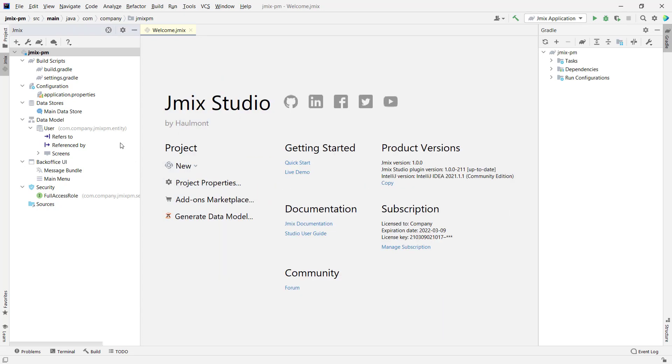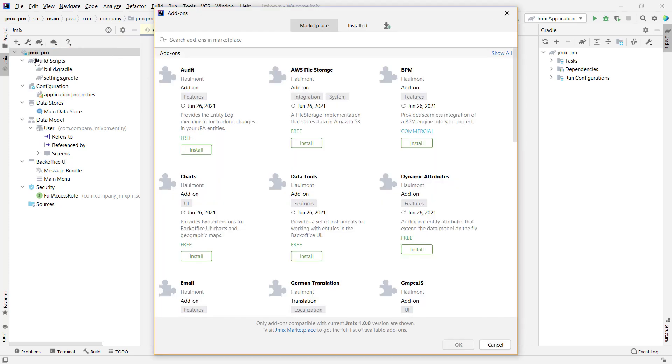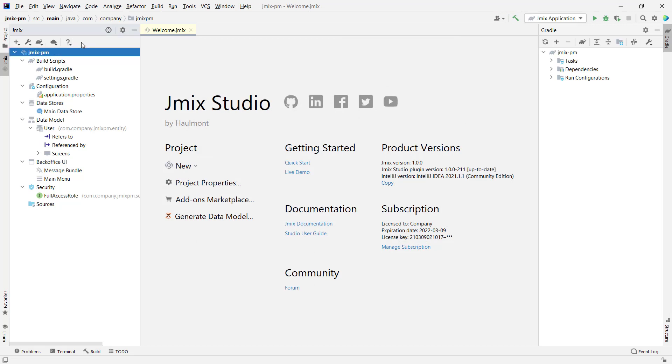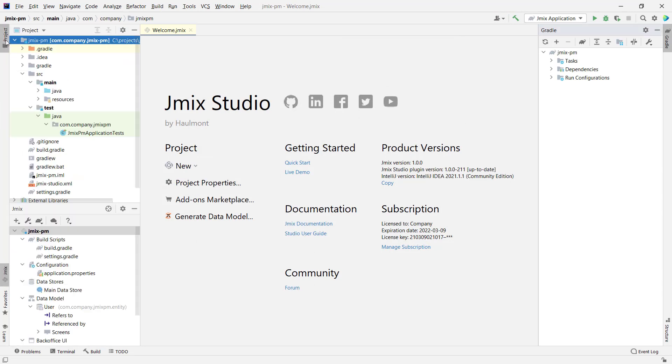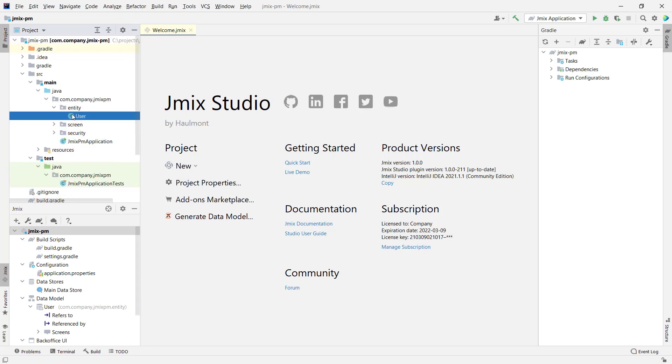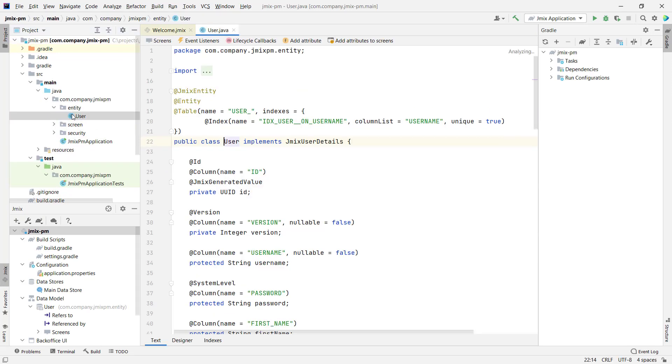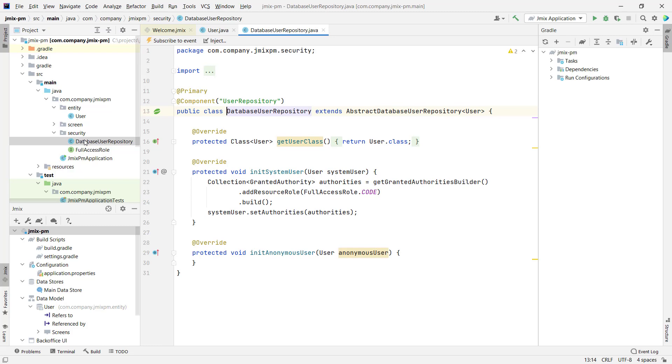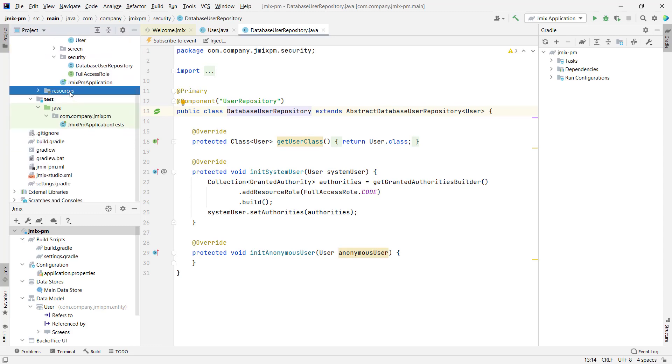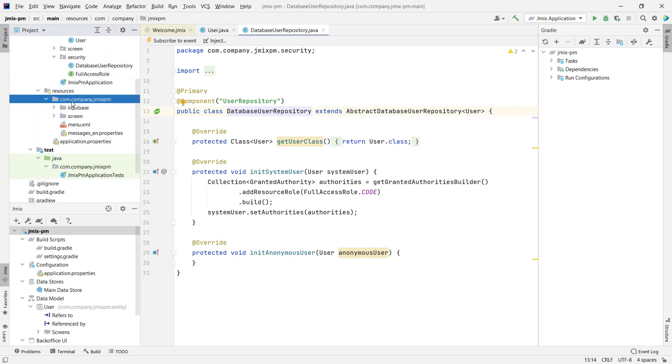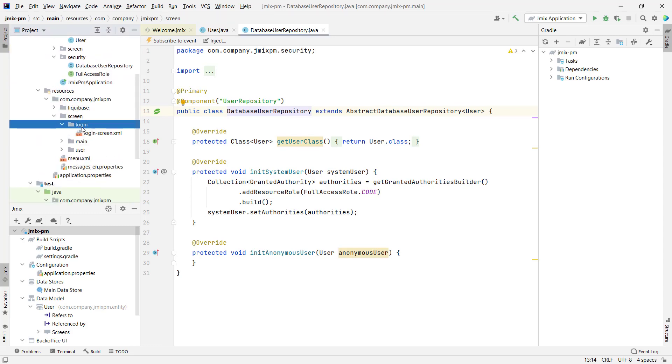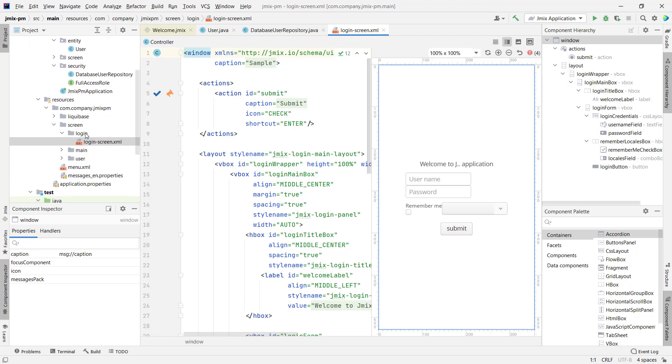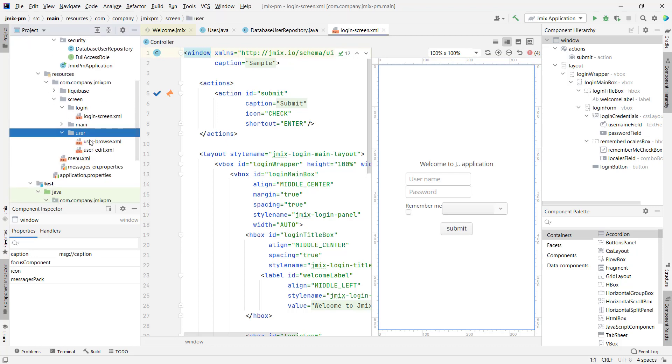The Navigator gives us access to JMix add-ons marketplace and documentation. The newly created JMix application has all the necessary functionality. A user entity and user repository to store the application users in the database, the login screen and user management screens.